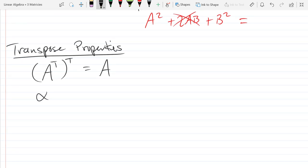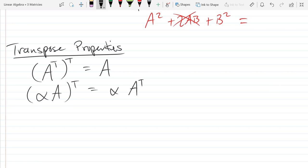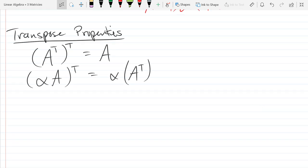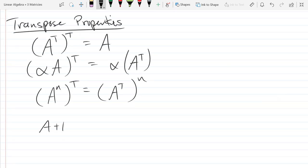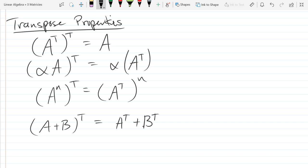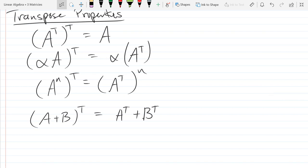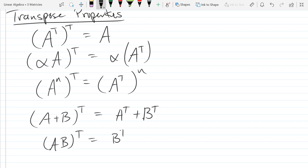Next up, scalar products with a transpose — you can bring the scalar outside of the transpose operation. You can do the same thing with powers, assuming your matrix is square. So (Aⁿ)ᵀ is the same as (Aᵀ)ⁿ. If you add two matrices and transpose them, that's the same as transposing them first and adding them second. And multiplication gets a little messed up with transposing — it anti-commutes them, meaning it reverses the order.